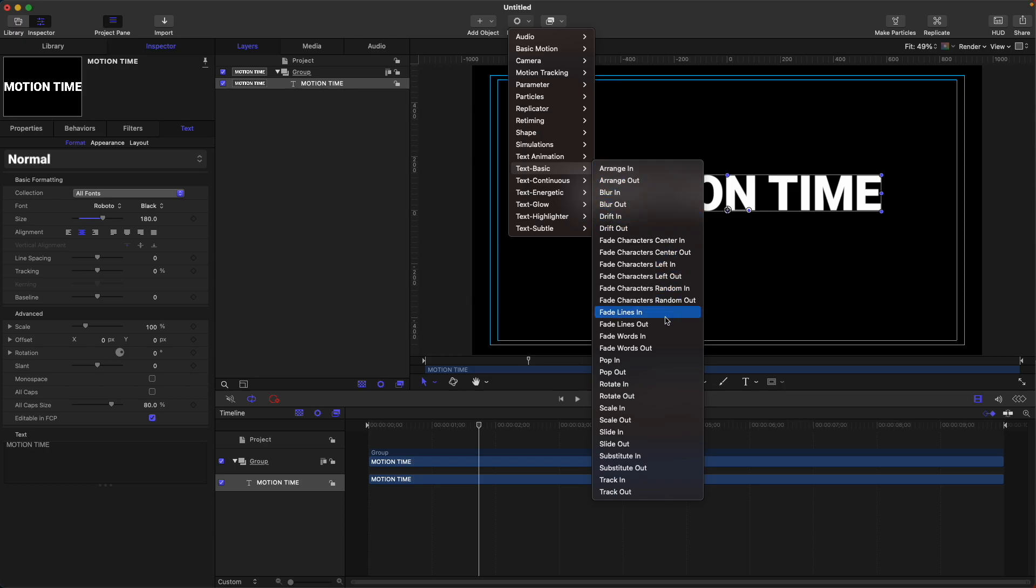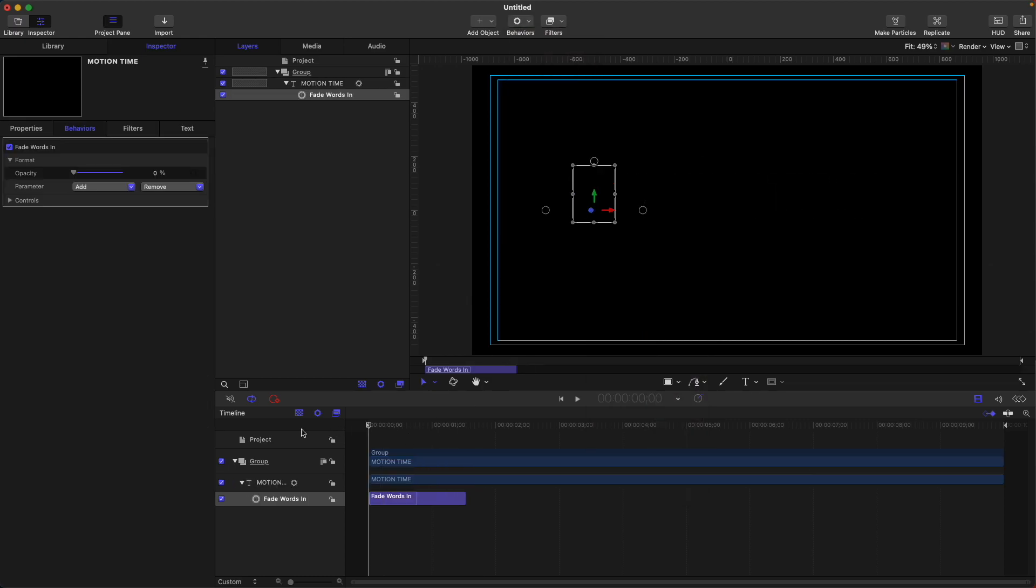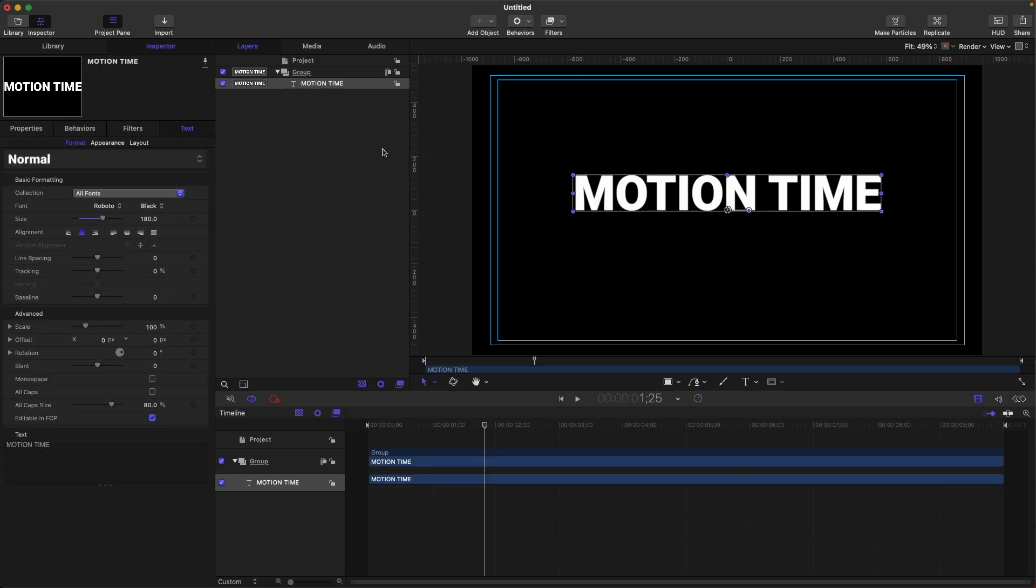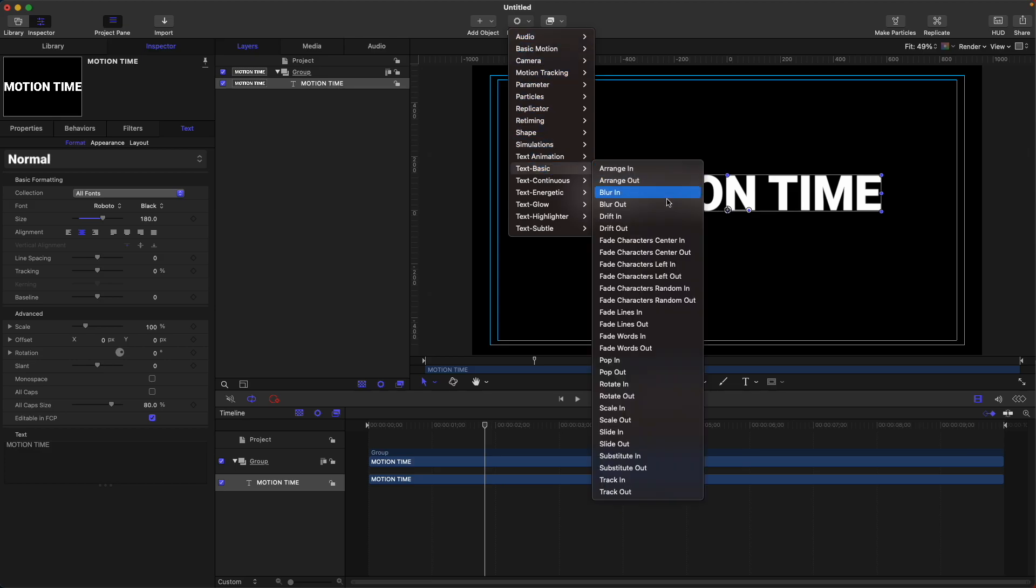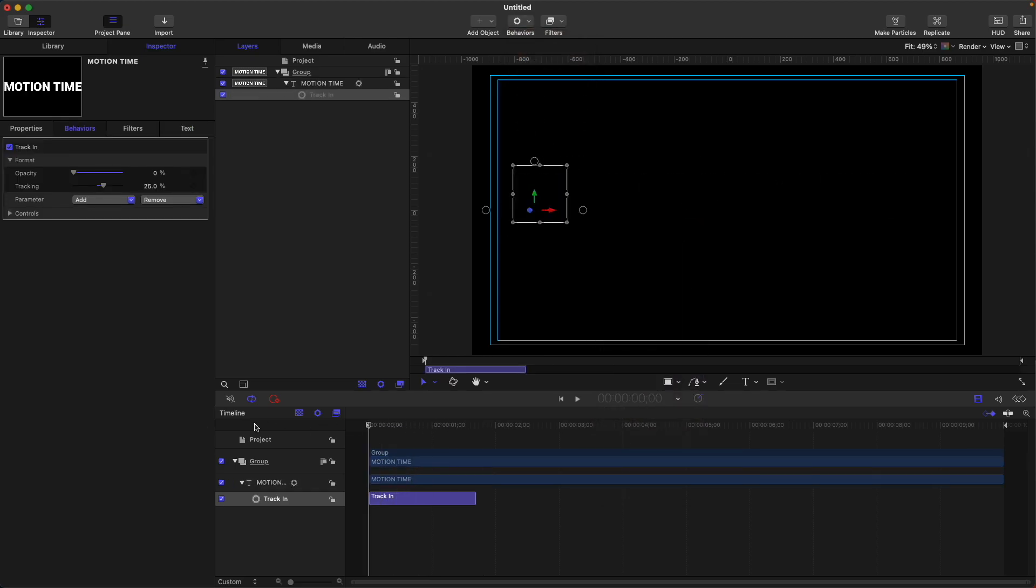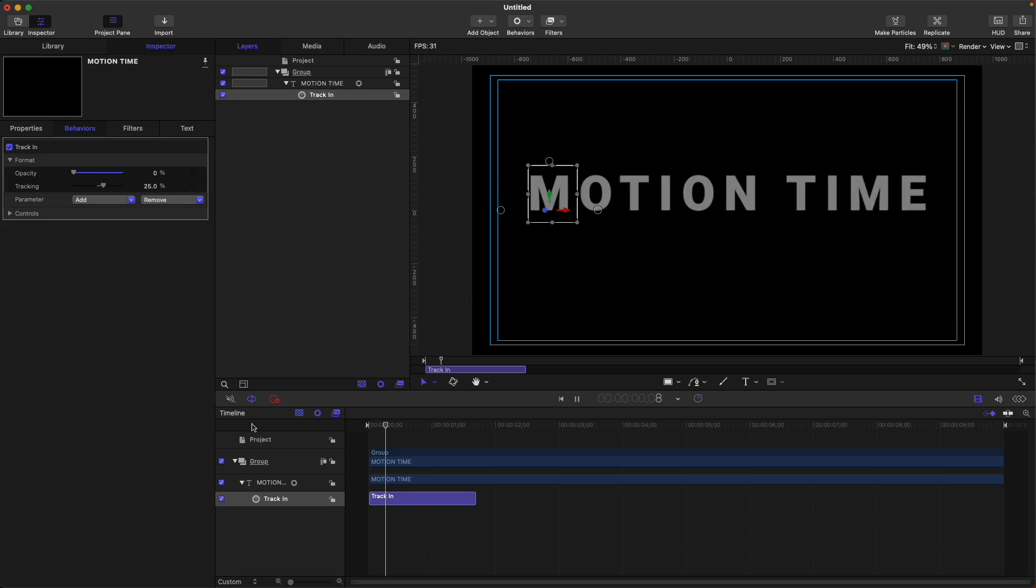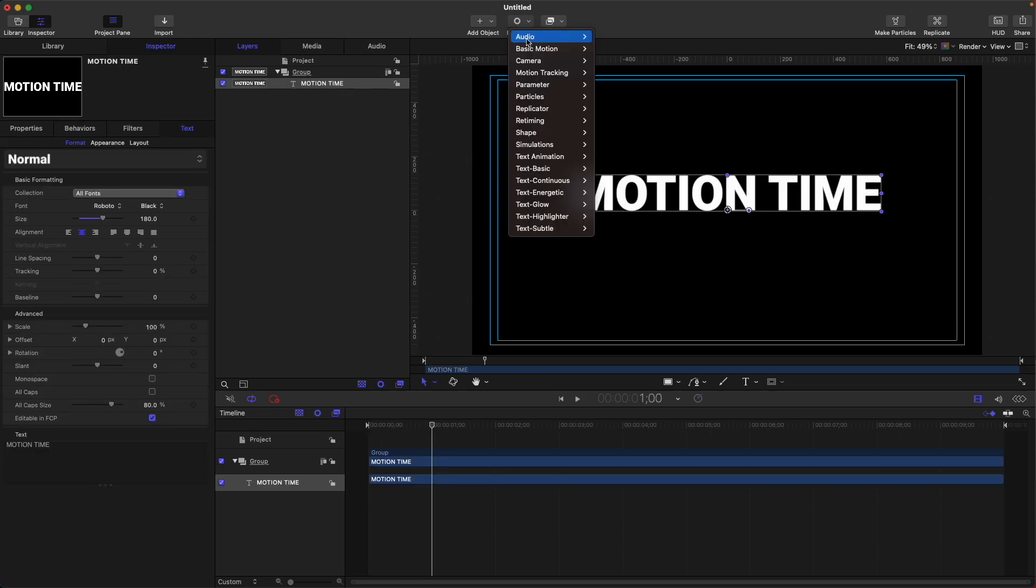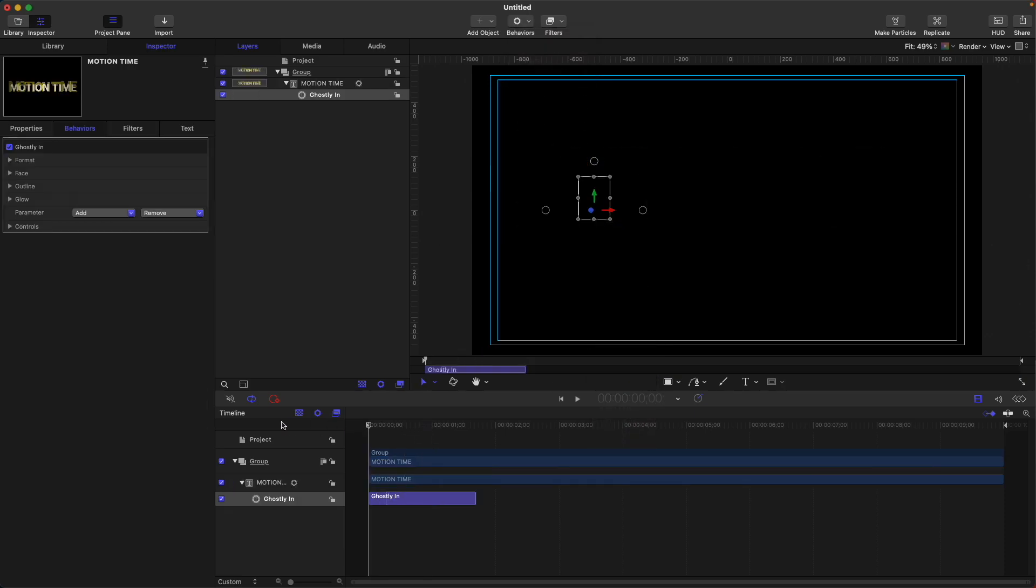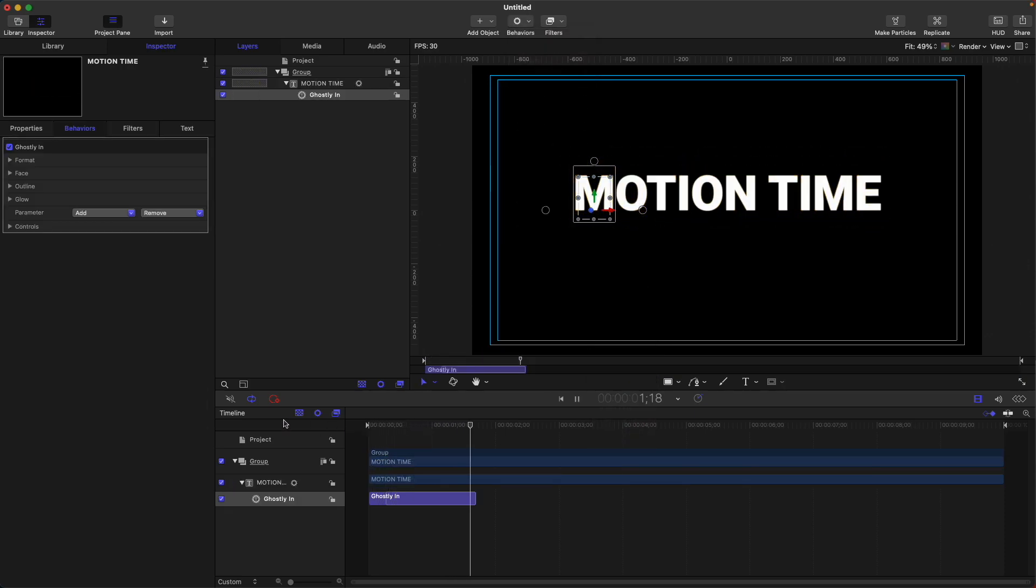We also have fade words like this. Let's look at it. Another one, track in. And lastly, text subtle. Let's select any random text preset here.